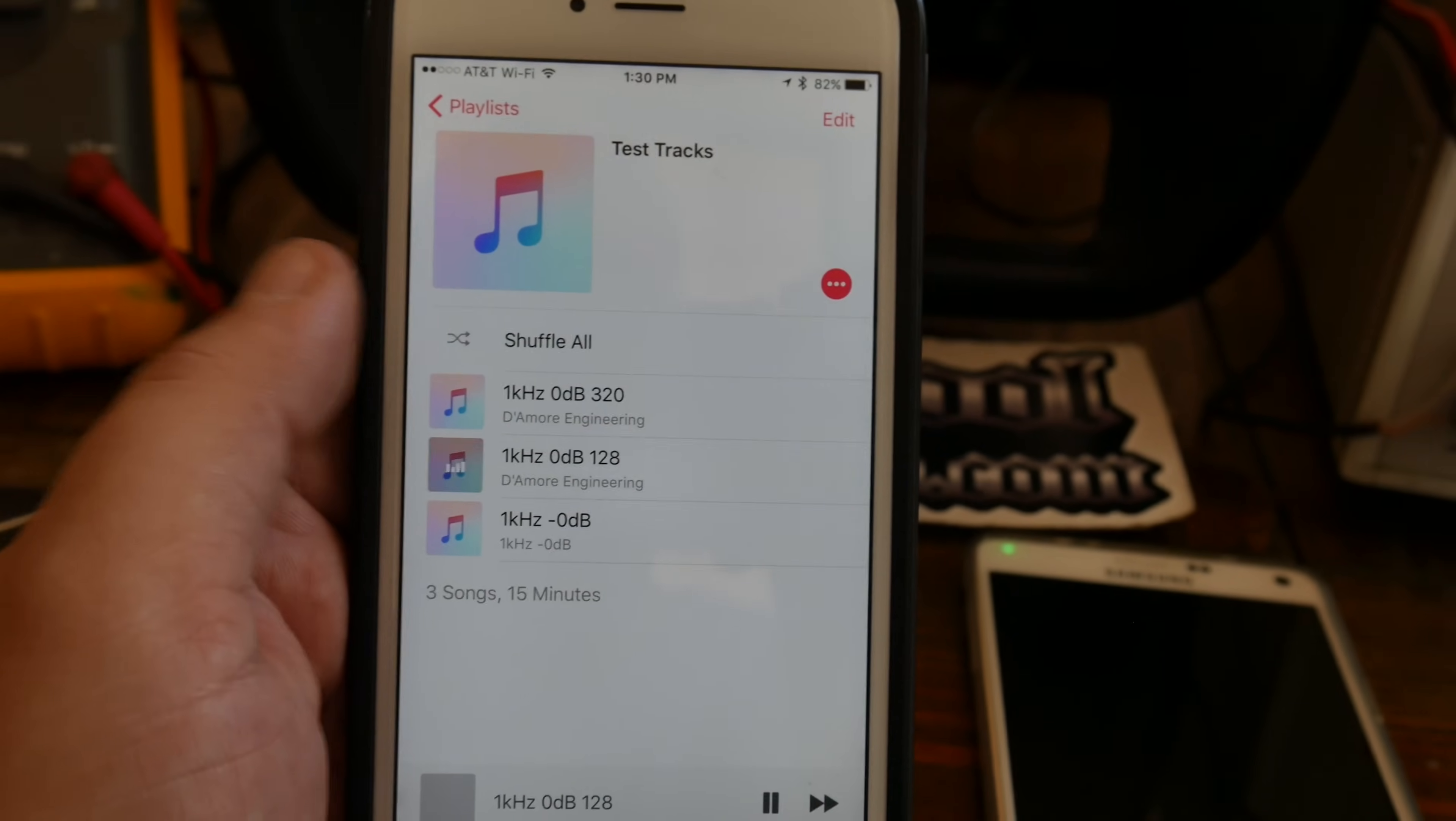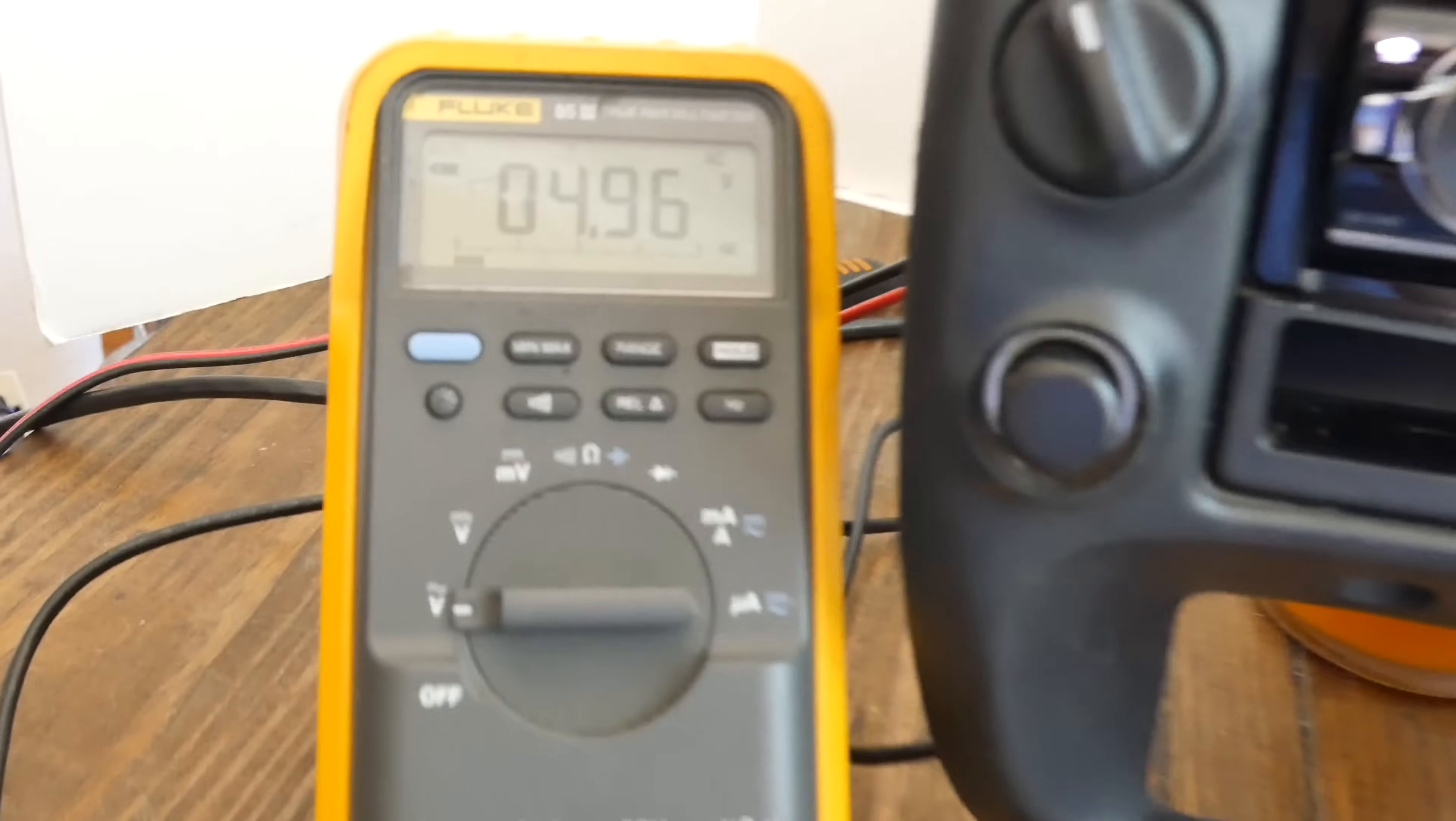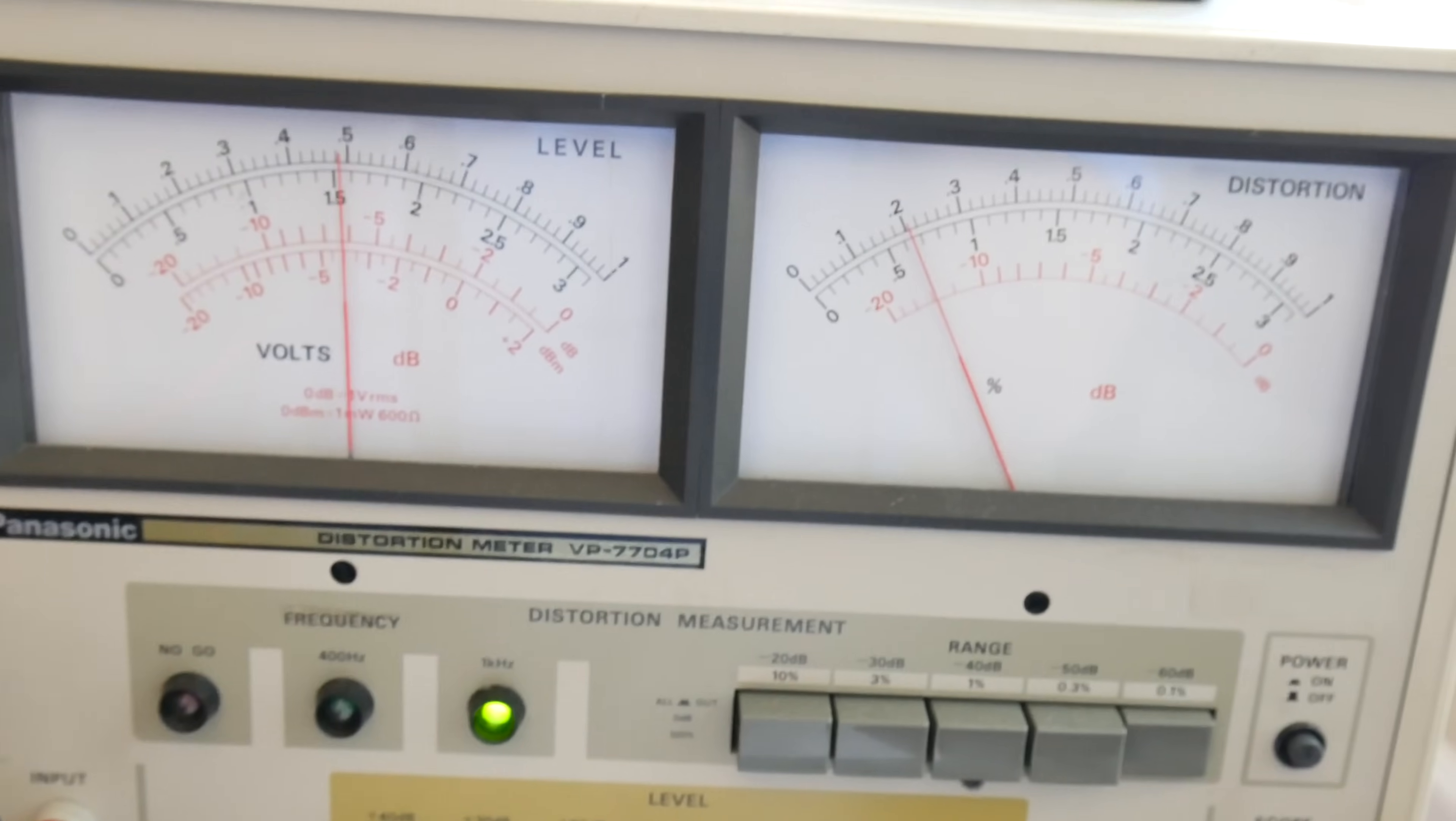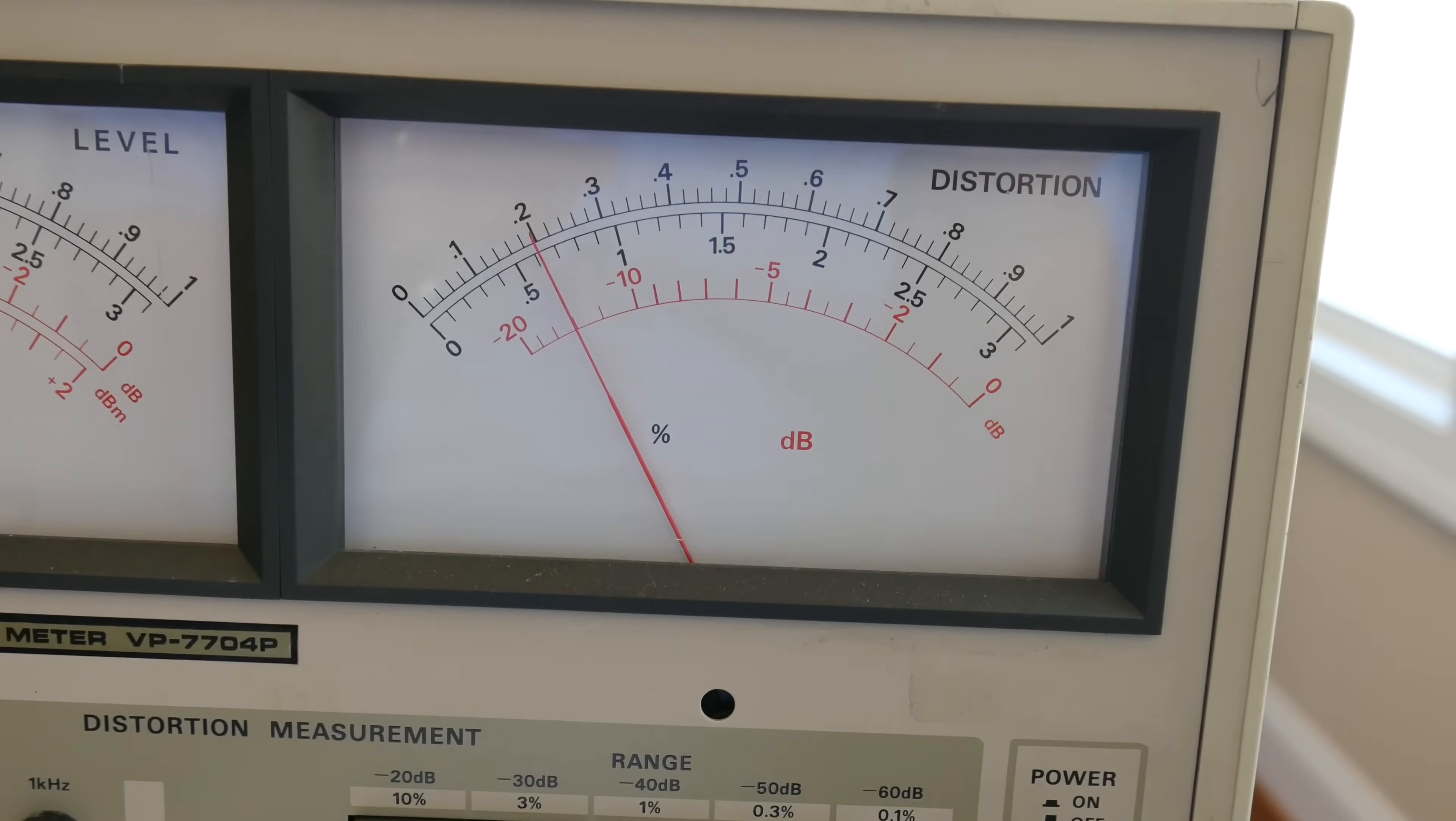First up we'll try the 128 kilobit MP3 off the iPhone. We'll turn the volume up to the max level. Here we can see the voltage displayed, 4.97 volts. Well between 4.96 and 4.97 RMS. The THD meter, a little bit higher than the USB. You can see we got 0.02 approximately. Still ultra clean.